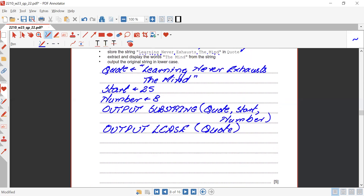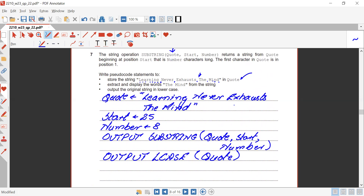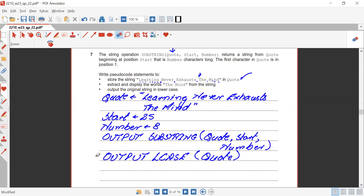So 'the mind' is output by the substring statement, and 'learning never exhaust the mind' is output by the lcase statement — in lower case.